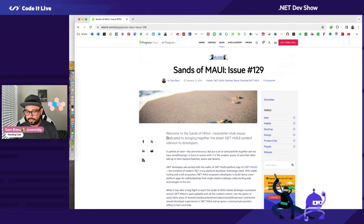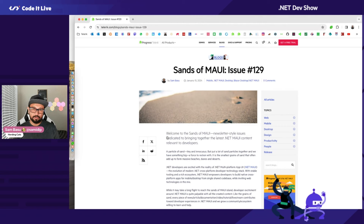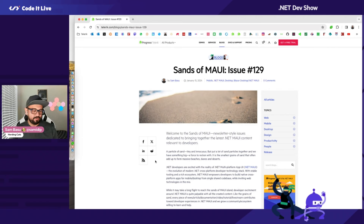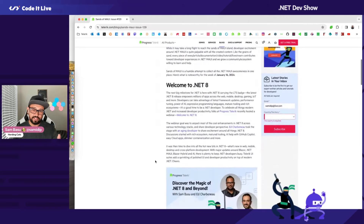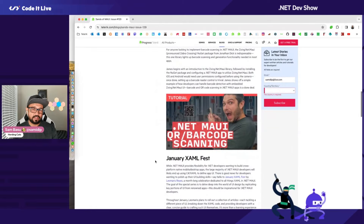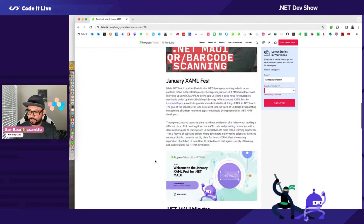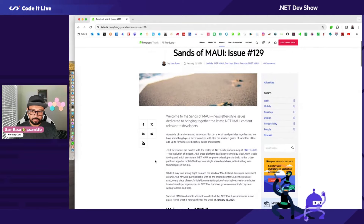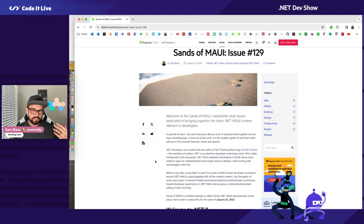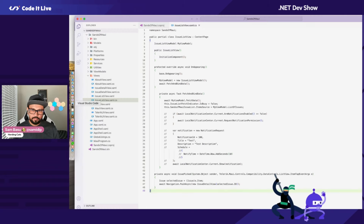.NET MAUI is the newest cross-platform evolution of the .NET stack — it goes to iOS, Android, Windows, and Mac, with the goal of sharing as much code as possible across all platforms. There's a lot going on in terms of excitement and open issues, so I try to compile a list of five things anybody into .NET MAUI should know each week. I put that out as a newsletter called Sands of Maui. It would be nice to have an app that sends a notification every Monday morning saying there's a new issue out. That's what I'll try to build. Let's pull up the source code.